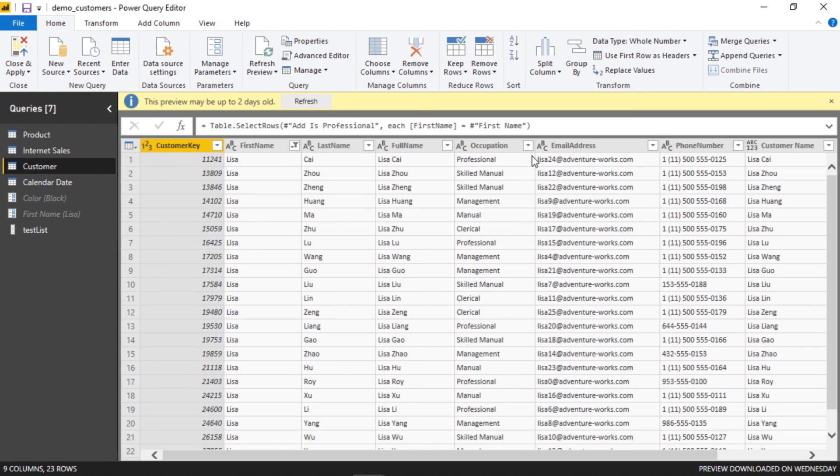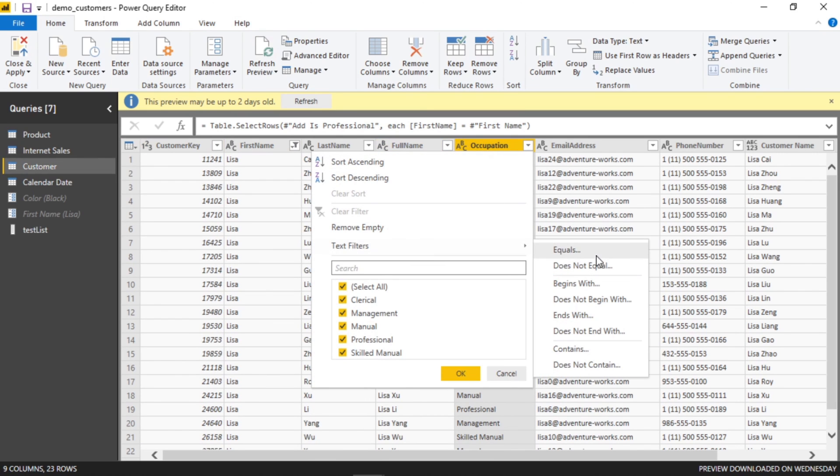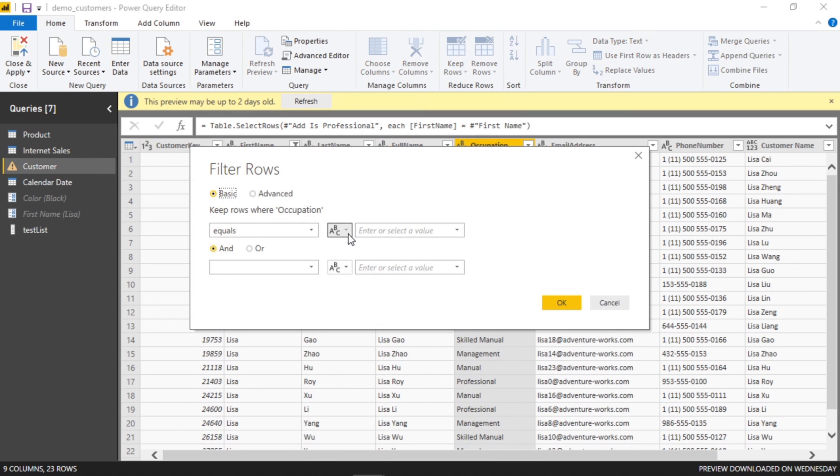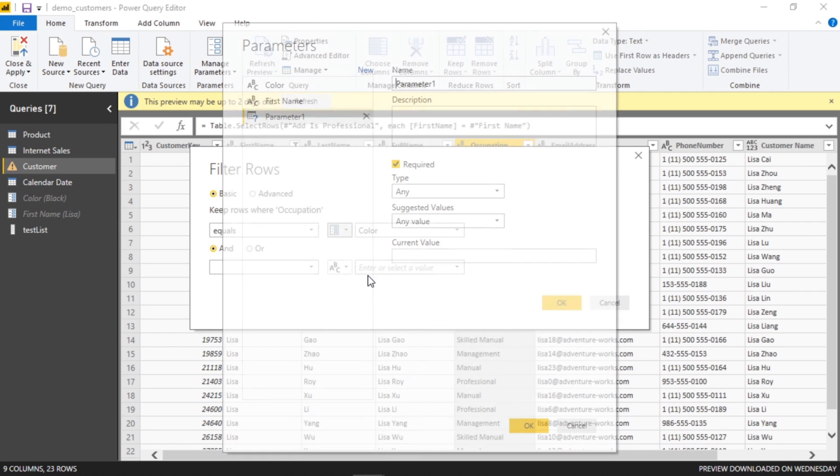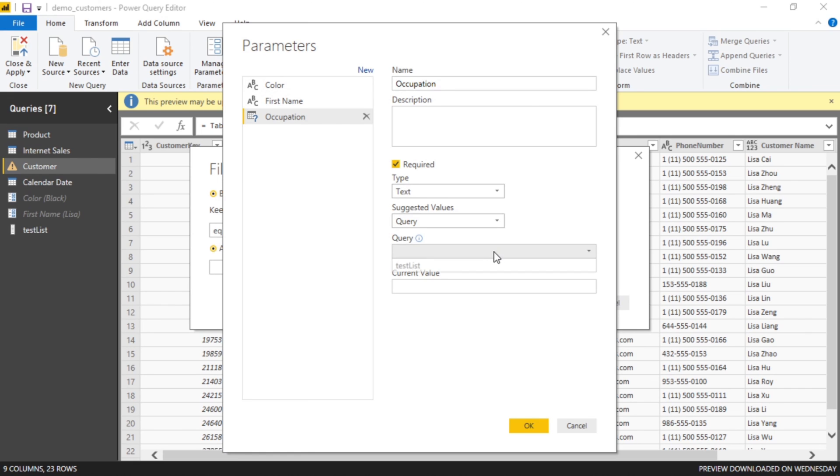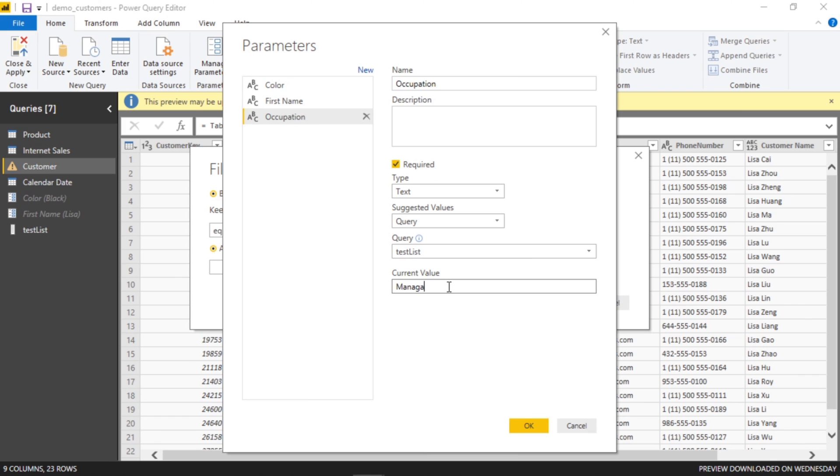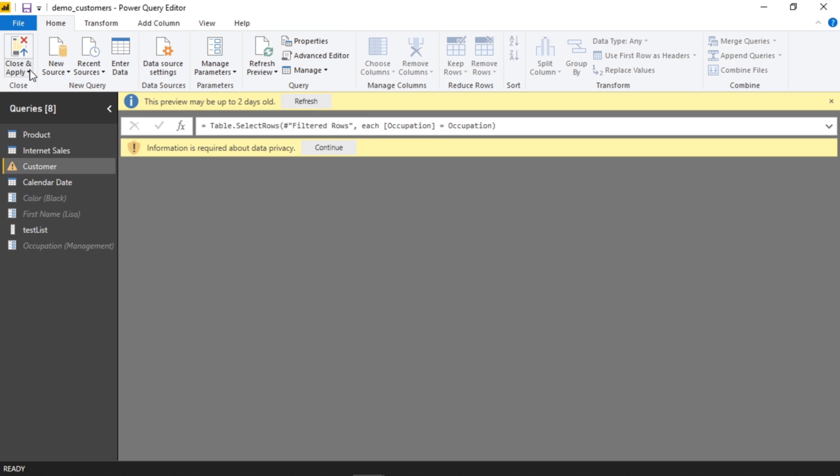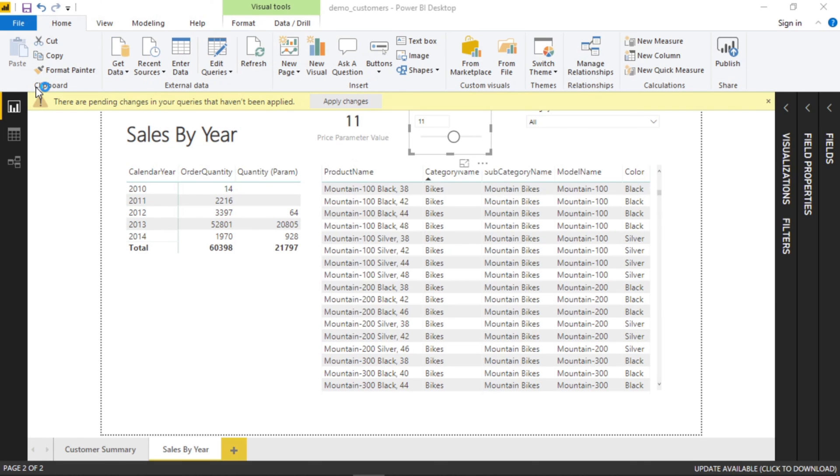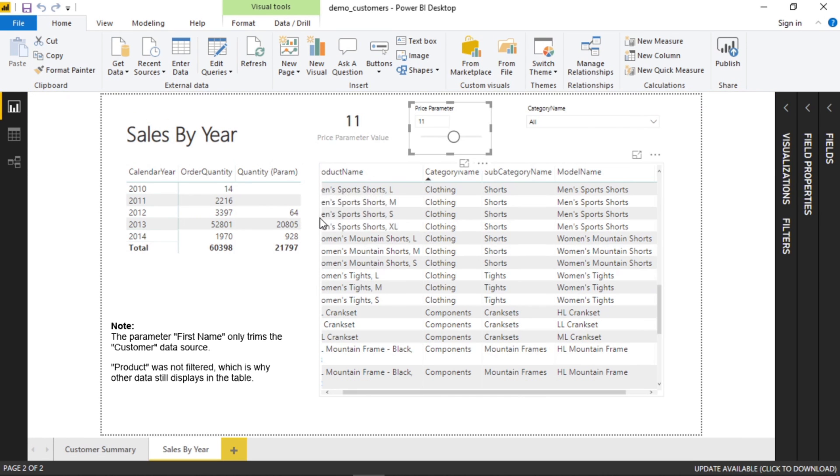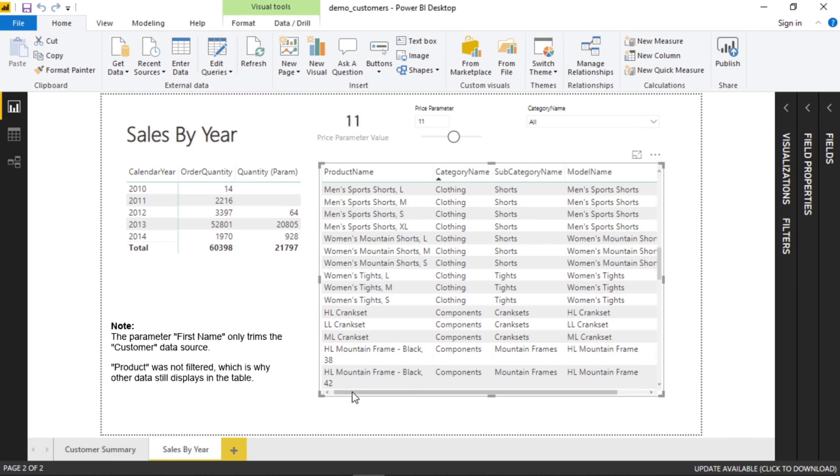Let's hop back to customer. If we go to occupation, just like the other ones we'll do a filter equals, and this time we'll do a new parameter and call this occupation, type text, and this will be a query. Now we have this option here test list because of what we just did. Current value I'll say management.